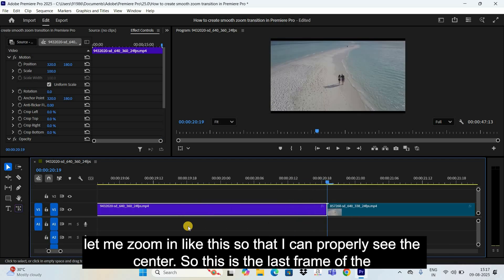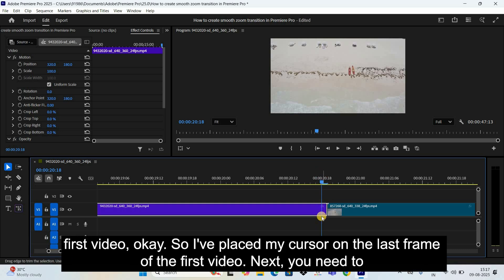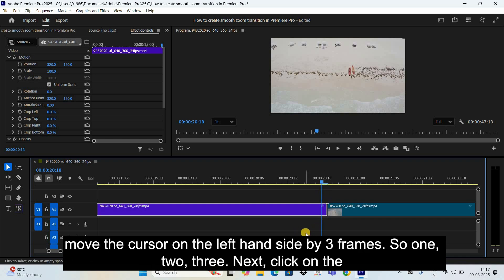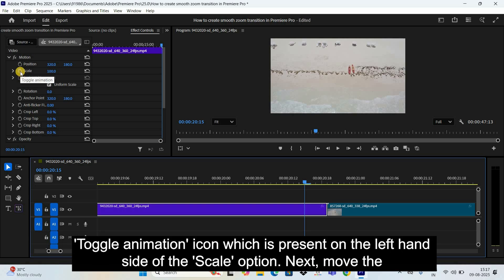Let me zoom in so I can properly see the center. This is the last frame of the first video, so I've placed my cursor on the last frame of the first video. Next, you need to move the cursor on the left hand side by three frames — one, two, three. Then click on the Toggle Animation icon which is present on the left hand side of the Scale option.